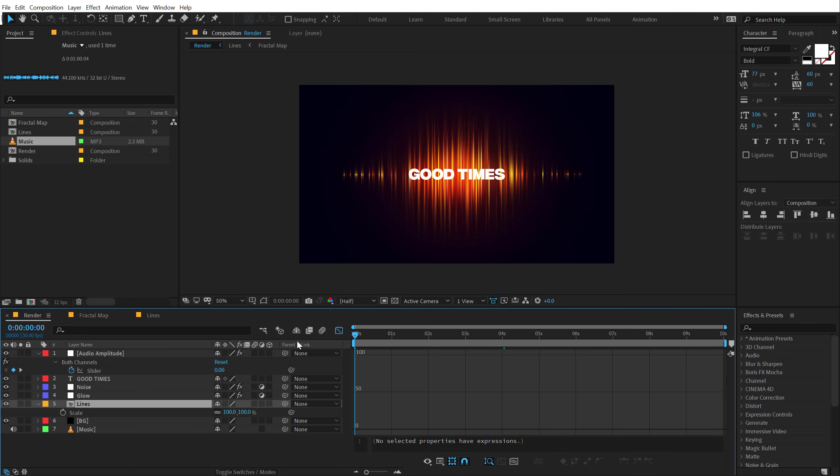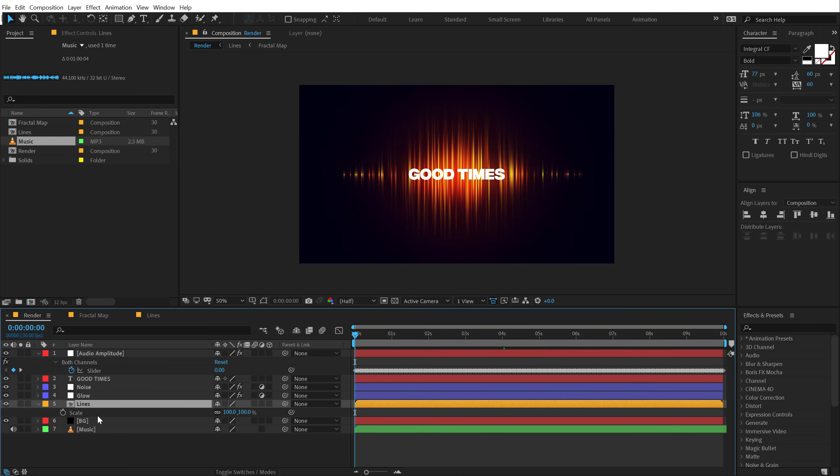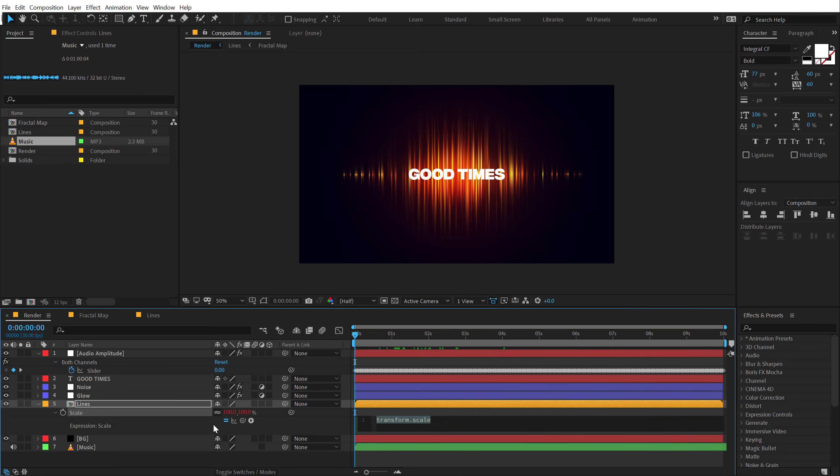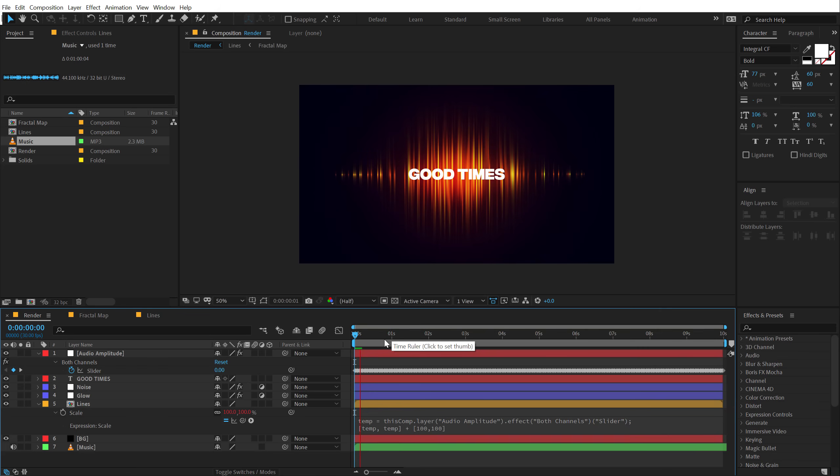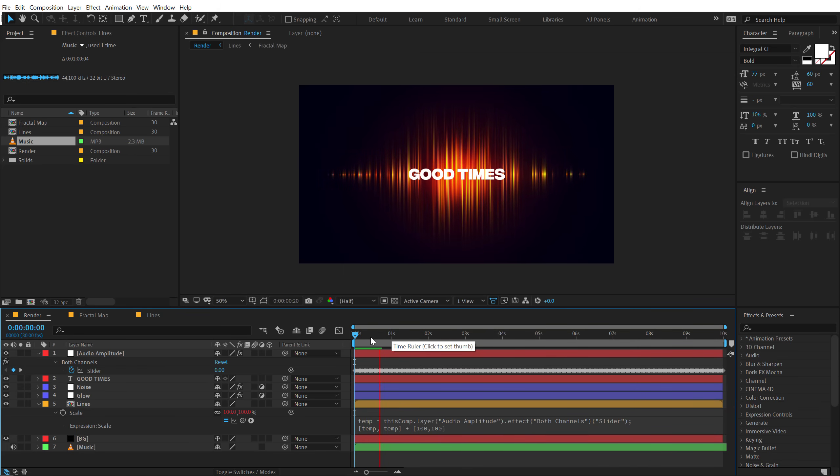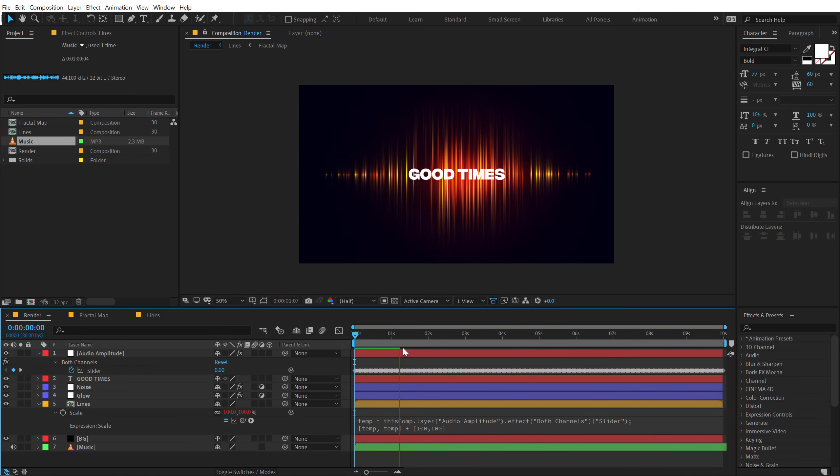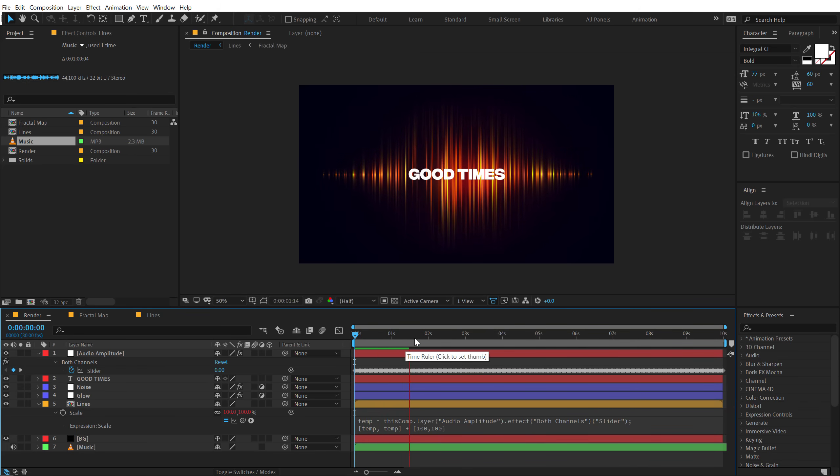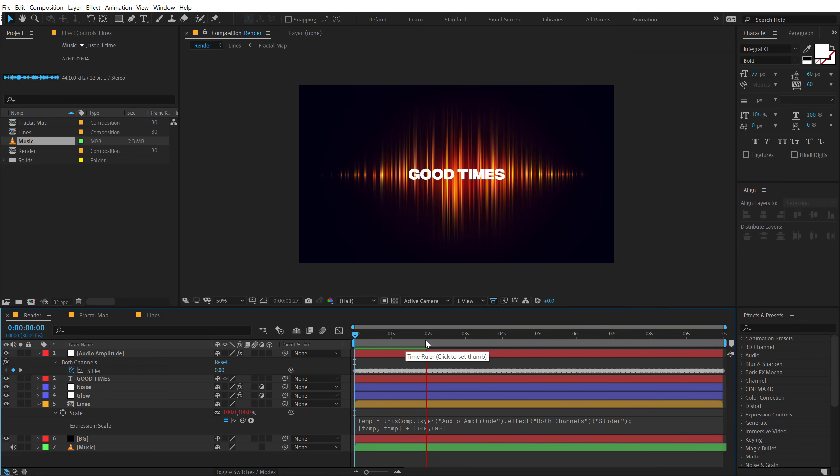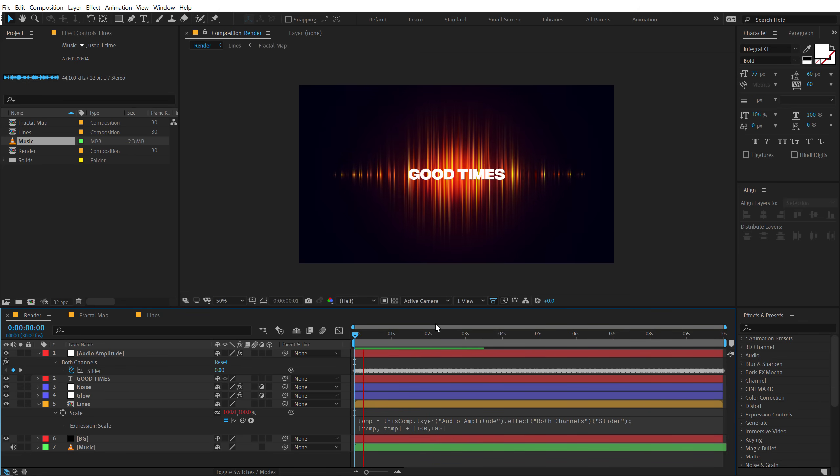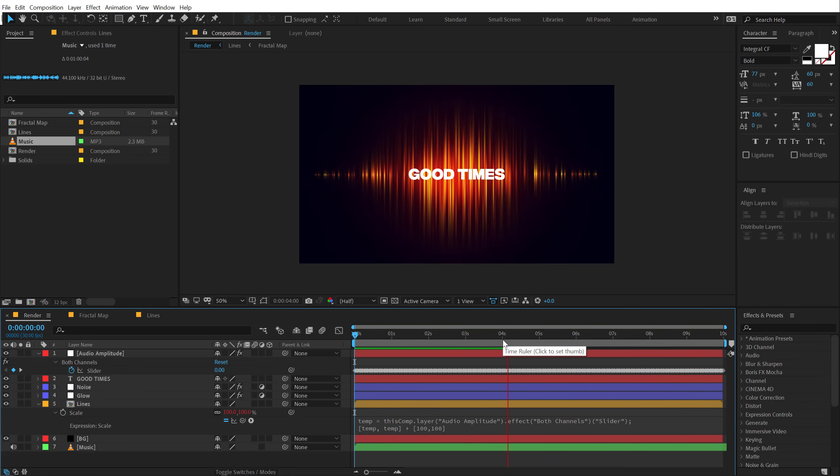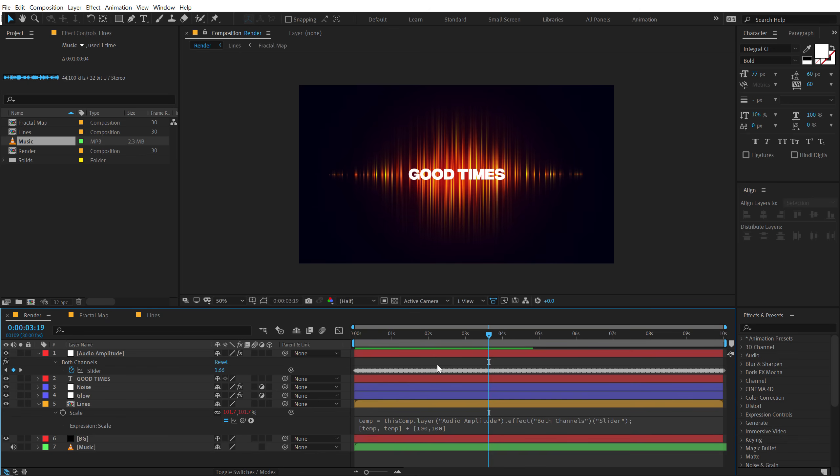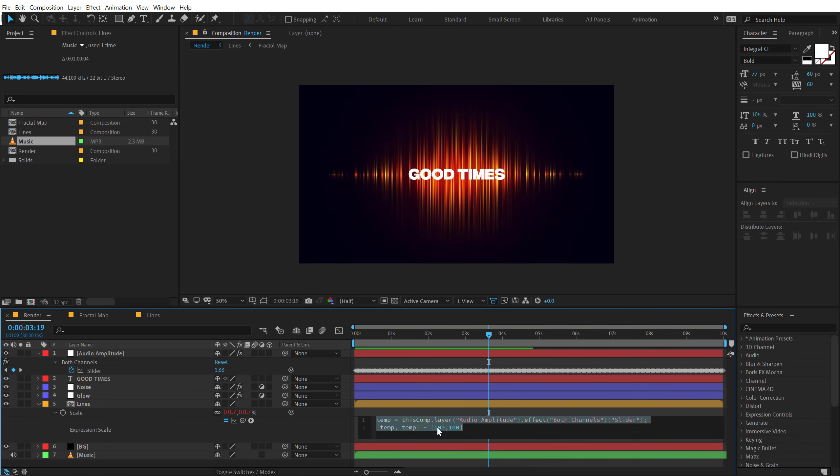Now let's select our line composition, those are the background lines, hit S, and then let's close the graph editor for now. So I'm going to hold alt and click on the stopwatch of the scale property, let's parent this to the slider or link this to the slider. And then here in the expression panel, I'm going to type in plus, let's press open square bracket and type in 100 comma 100, and then click out. And now there we go, now our animation is reacting to the audio basically.